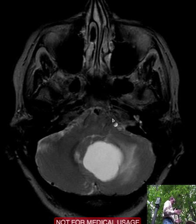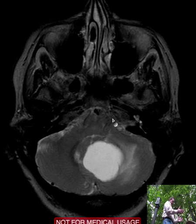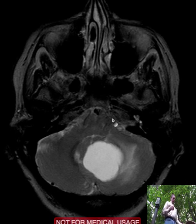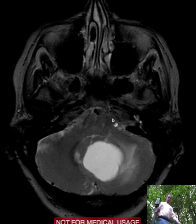The trigeminal nerve goes forward into a little cisternal space where cranial nerves three, four, and six also go, and three, four, and six control eye movement.